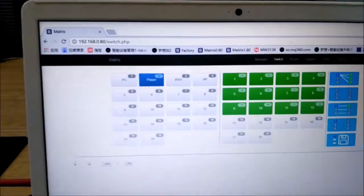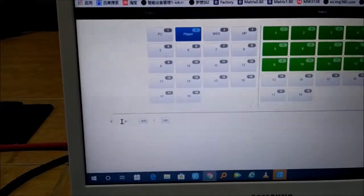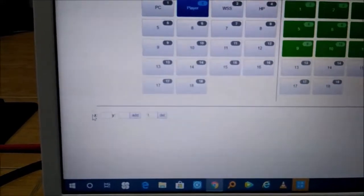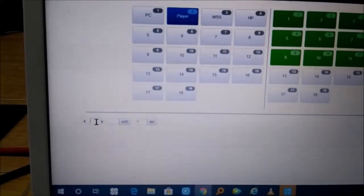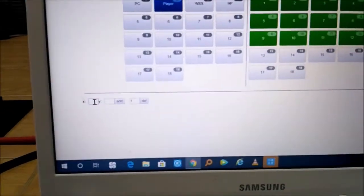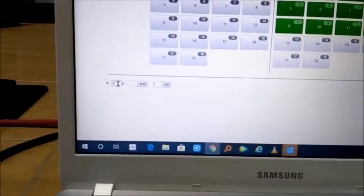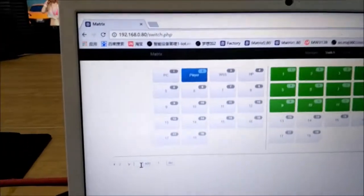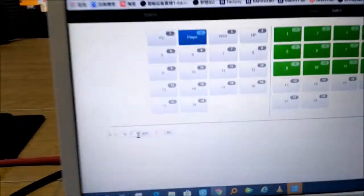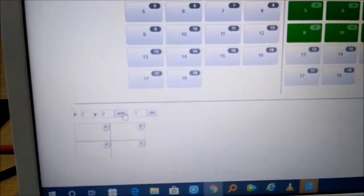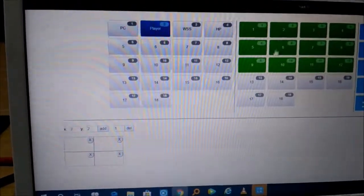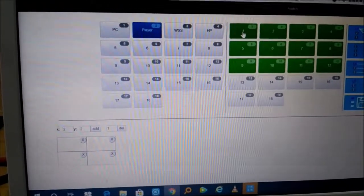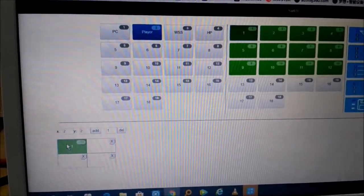If we're going to add a new video wall, we can see here we got X and we got Y. We'll type in 2x2, so just type 2 for the X and 2 for the Y. Then we just click Add. You can see right now we already have a new video wall here. We just drag the outputs to this one.